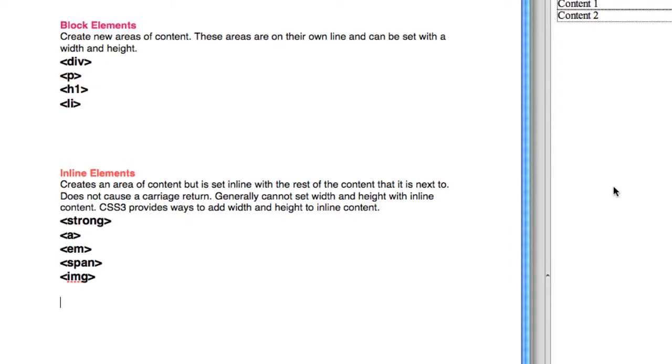Also importantly, with cascading style sheets, you can set a width and height to these various blocks of area that we've created with our elements.